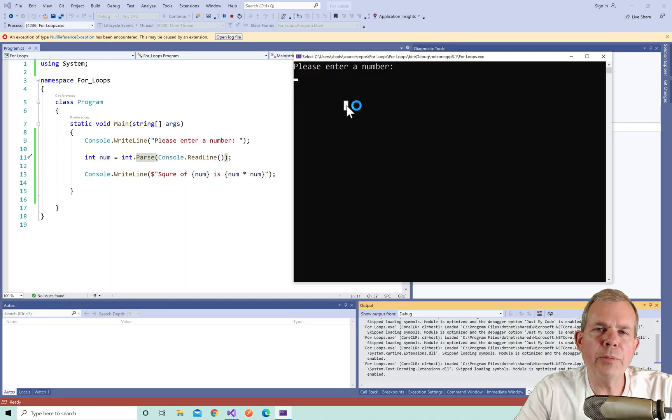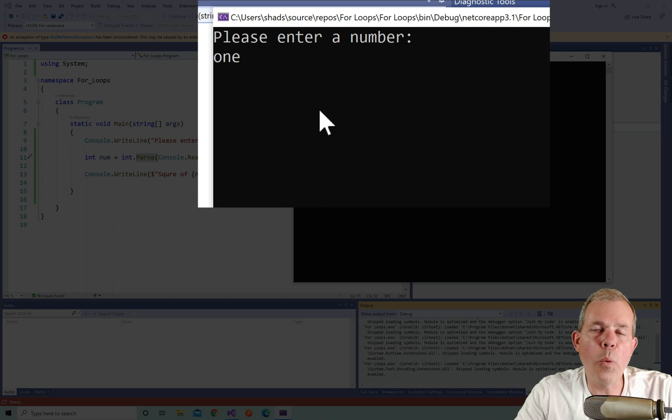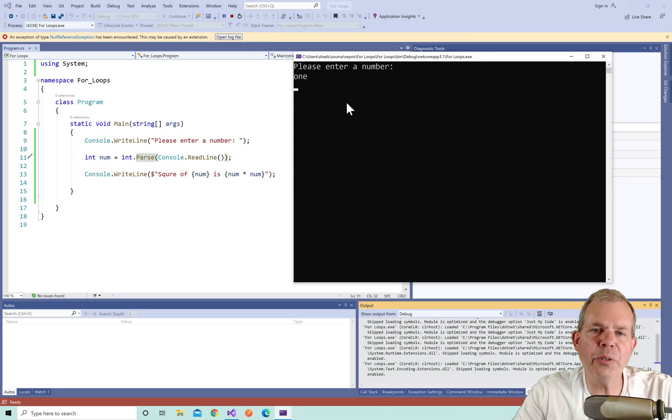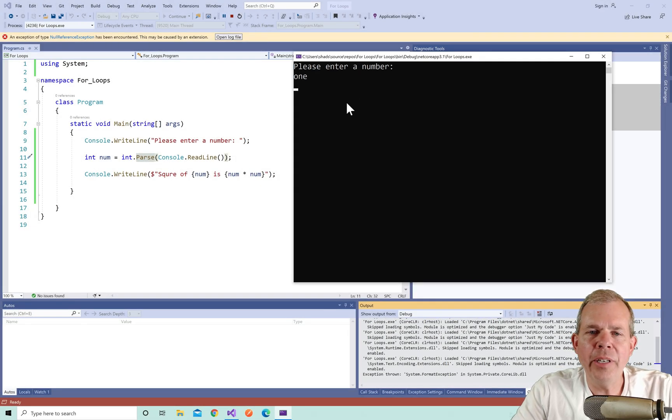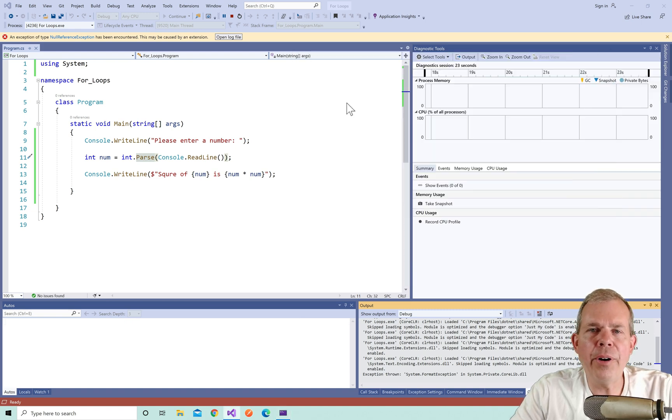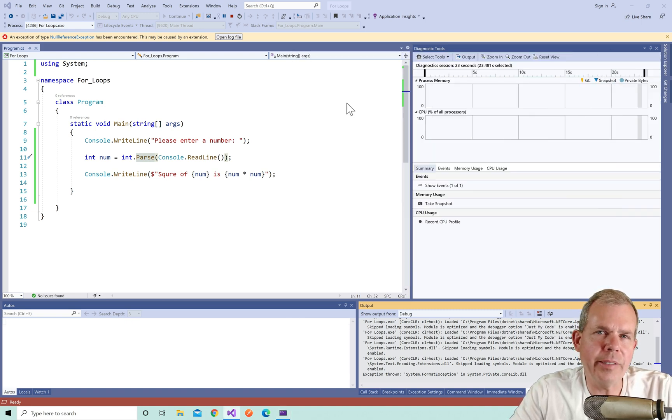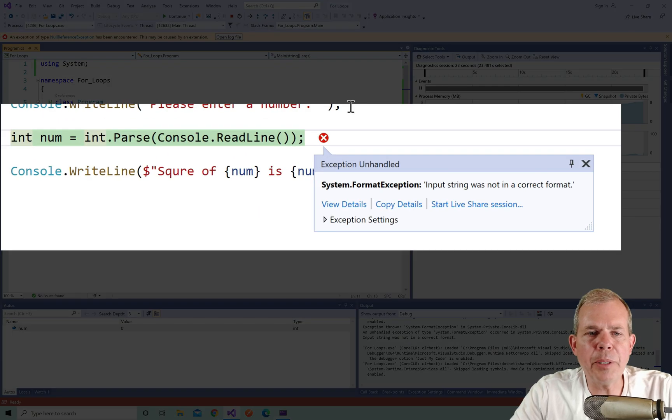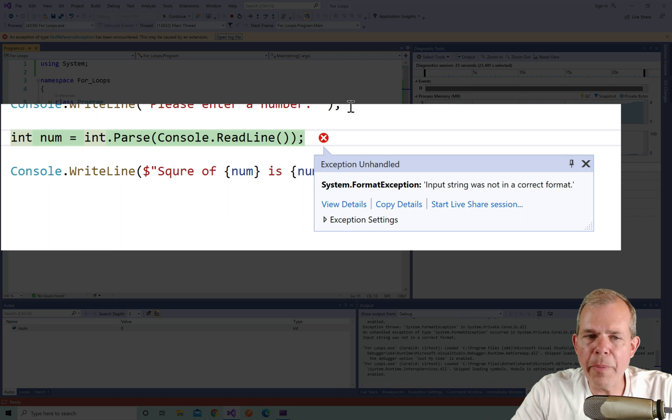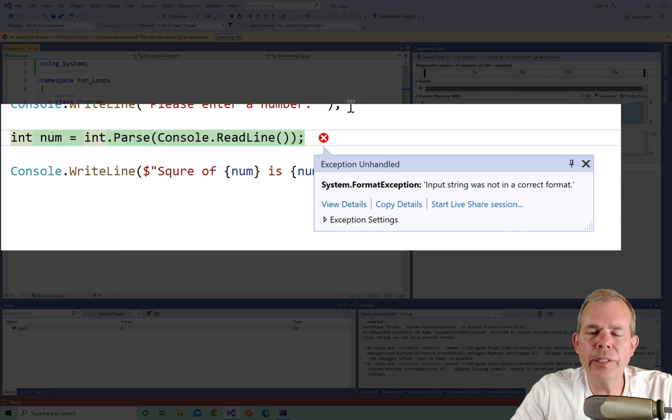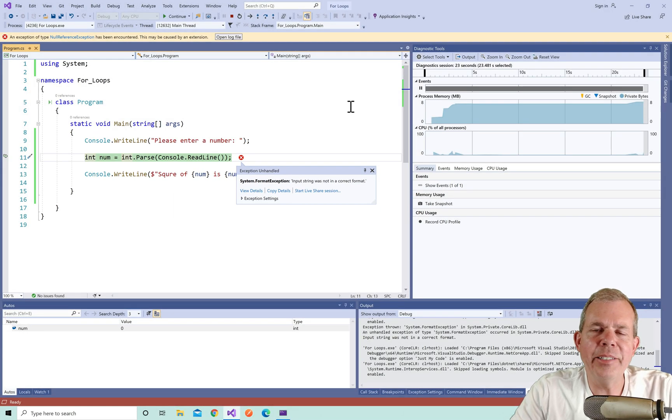Let's run the program again and this time I'm going to put in something besides an integer. Instead of a number I'm going to type in one. So this is really a string. When I press enter I will get an exception or an error in my code. You can see the error pops up now and it says here on line 11 that the input string was not the correct format. I cannot parse a number into an integer unless it actually is a number.